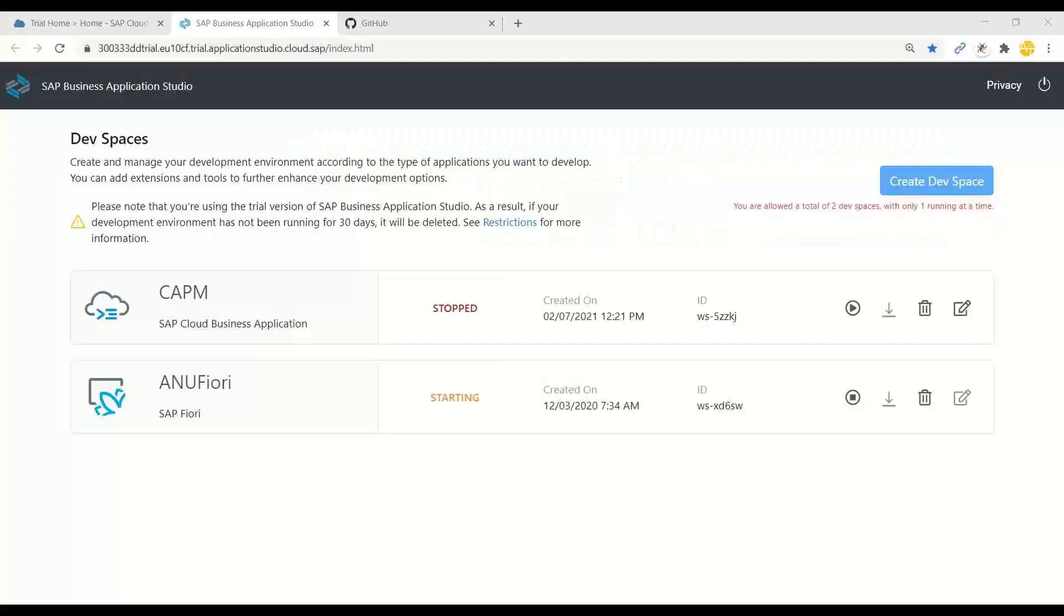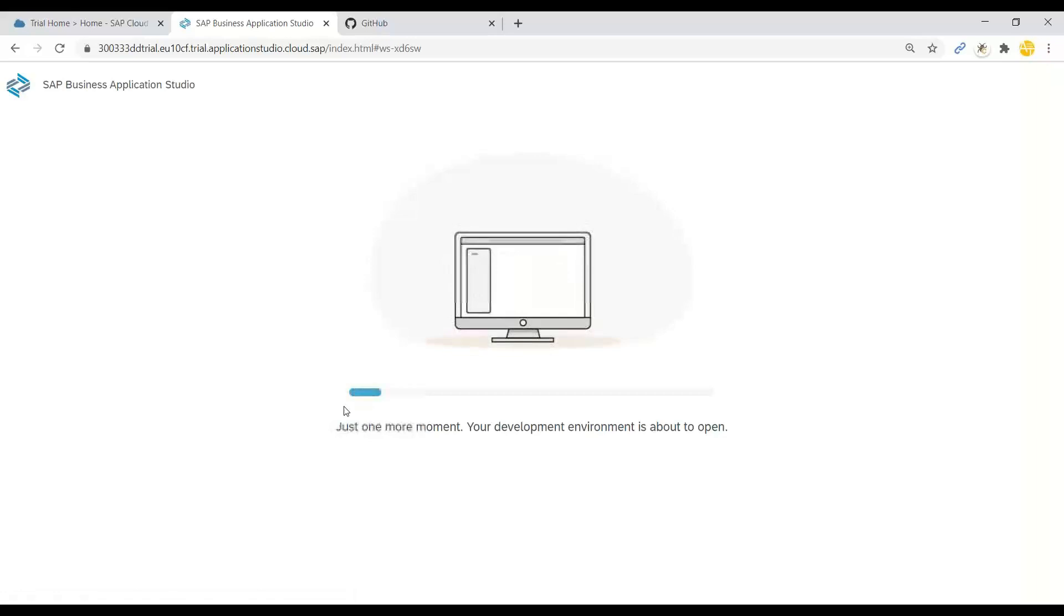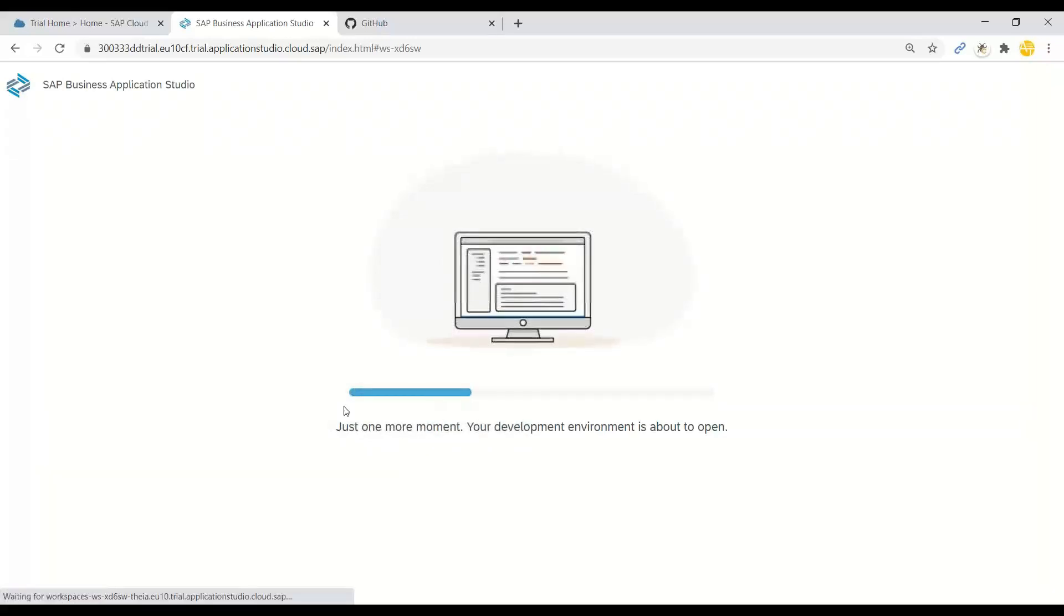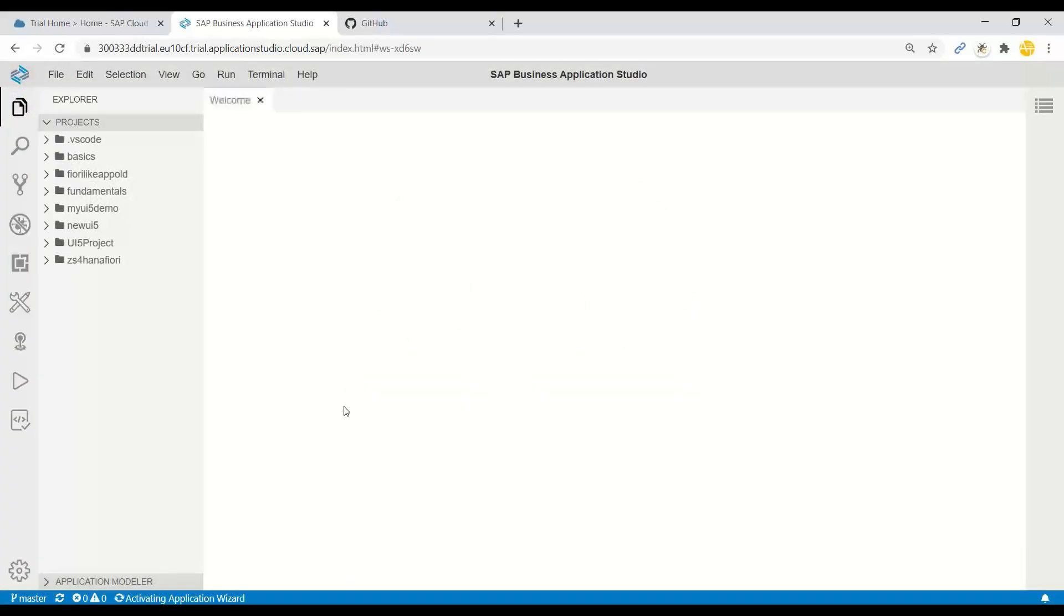So let me go back to Business Application Studio. And here I have already a workspace or dev space running. So let me switch over to my dev space. And the default theme which you see is BAS white theme or light gray theme.